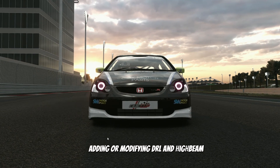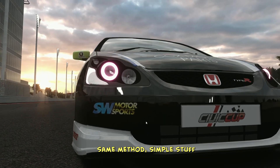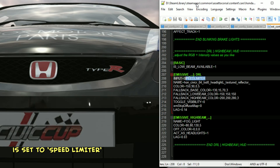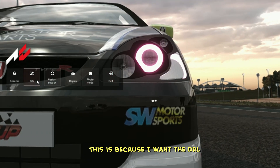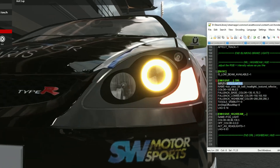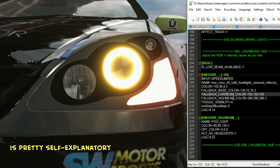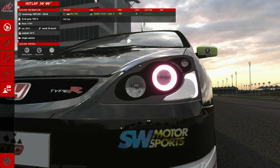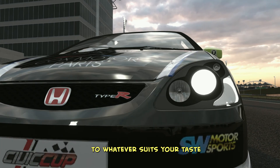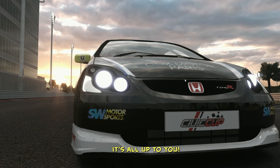Next up is adding or modifying DRL and high beam. For the DRL daytime running lights, the process is just as straightforward — same method, simple stuff. You'll notice the input trigger is set to speed limiter instead of light. This is because I want the DRL to change color when the car is in a speed limit zone or inside the pit lane. You can easily adjust the RGB values here to modify the color to suit your style. As for the high beam, pick any object to assign it as the high beam light and adjust the color to whatever suits your taste — whether you want a cool white high beam or something more unique, it's all up to you.